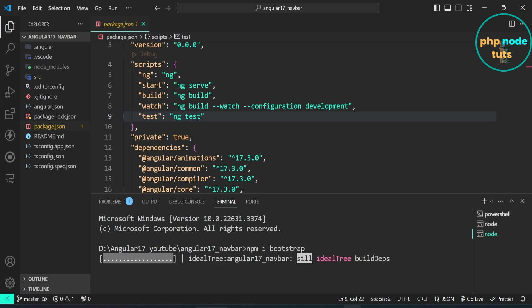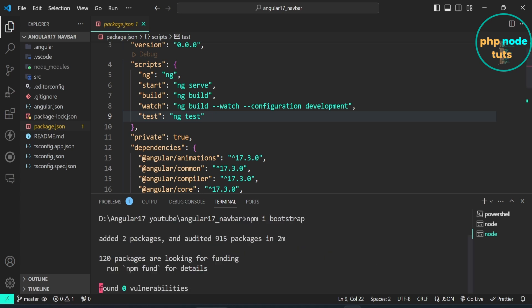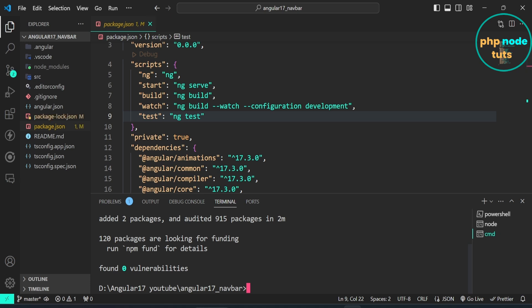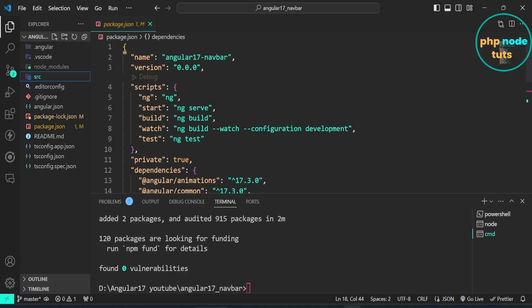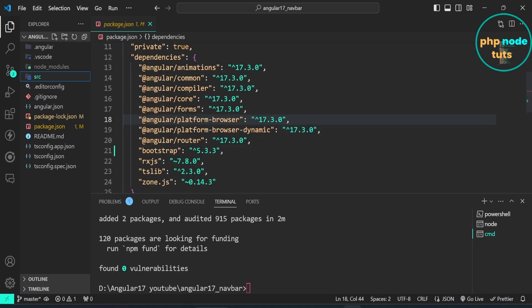It will take some time to download Bootstrap 5 depending on your internet connection, so please wait for the download to complete. Once the download is completed, open the package.json file and you will see Bootstrap 5.3.3 listed in the dependencies.